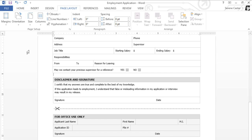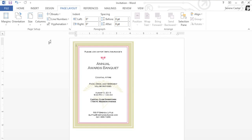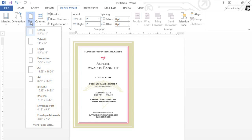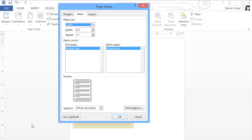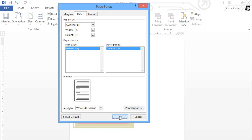You can also choose a custom size for your document if that's what you need. For example, here's an invitation that's going to be printed on special 5x7 cardstock. To choose a custom size, just click the command again, then click More Paper Sizes at the bottom. Here you can adjust the width or the height to anything you need. When you're done, click OK to save and close the dialog box.